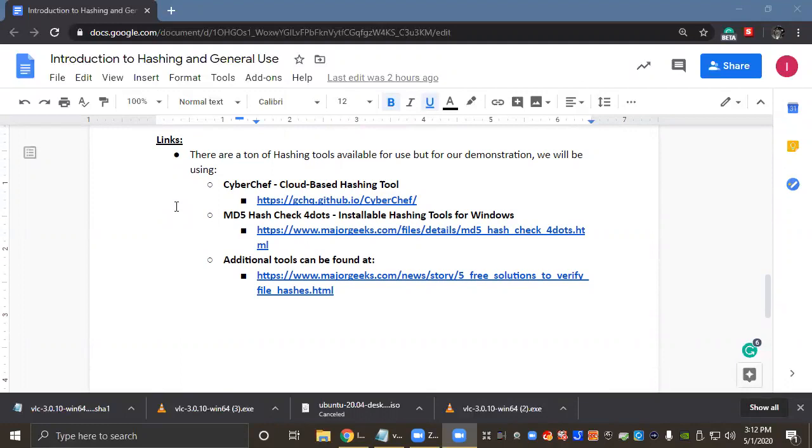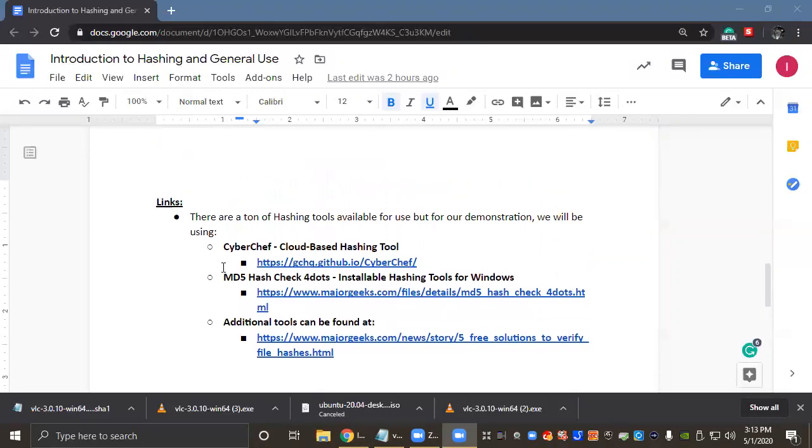The second tool I chose was MD5 Hash Check 4 Dots. It's an installable hashing tool for Windows, just basically a standalone Windows MSI installer package for a Windows operating system, but it's really neat too.